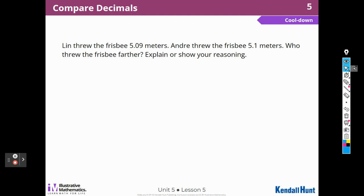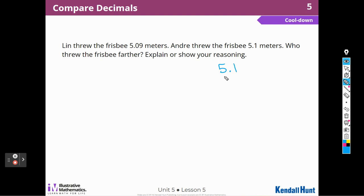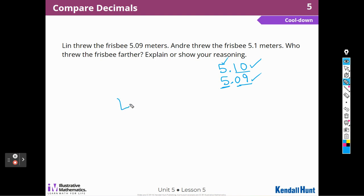Let's look at the cool down. Lynn threw the frisbee five and one tenth of a meter — who threw it further? Again, I'm going to look at the numbers by lining up the decimal places, starting from left to right and comparing the ones — they're the same. Then I'm going to compare the tenths. I can add a zero here if it helps. Ten is further than nine hundredths — if I thought of it as a whole number, ten is more than nine. So Andre threw it further.